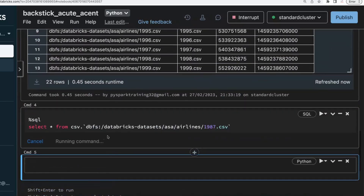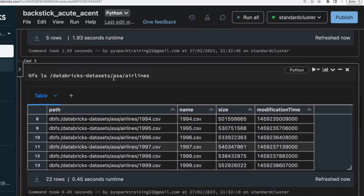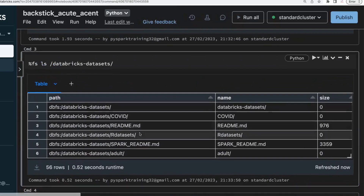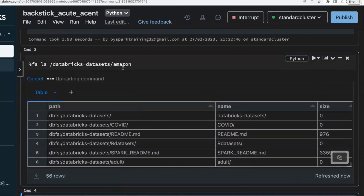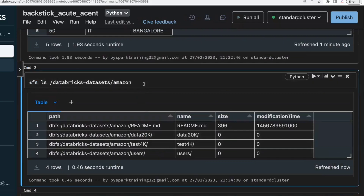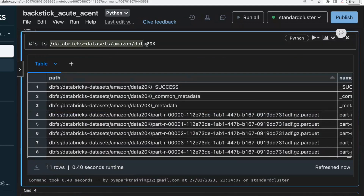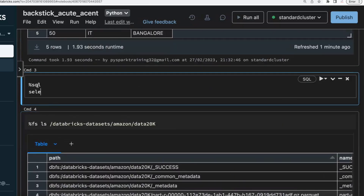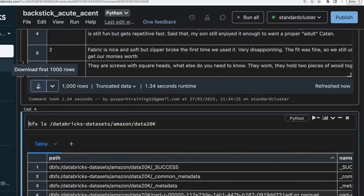We are reading directly in SQL from that file path. Even if you have data in Parquet files — for example, Amazon reviews data available in Parquet format — you can do SELECT * FROM parquet dot acute-accent, then specify the path. This is how you read by path in SQL using the acute accent symbol.